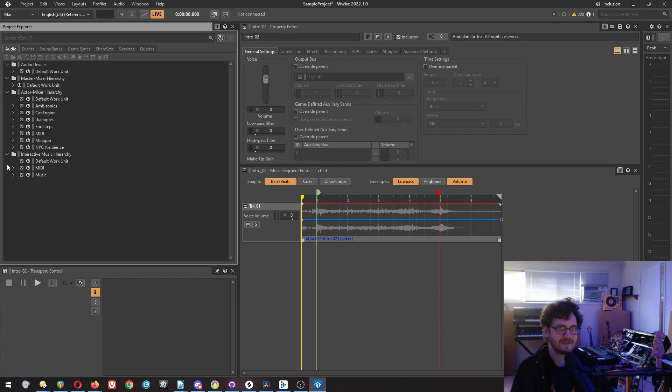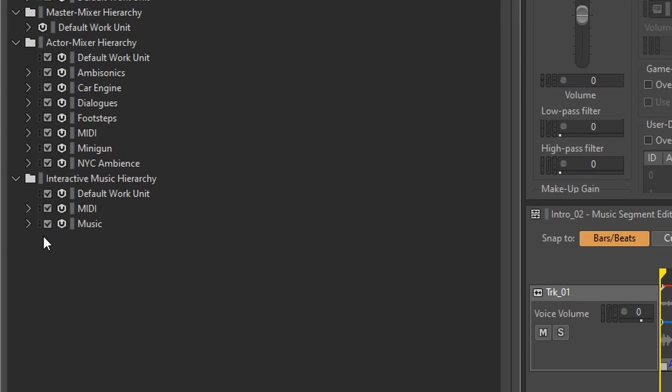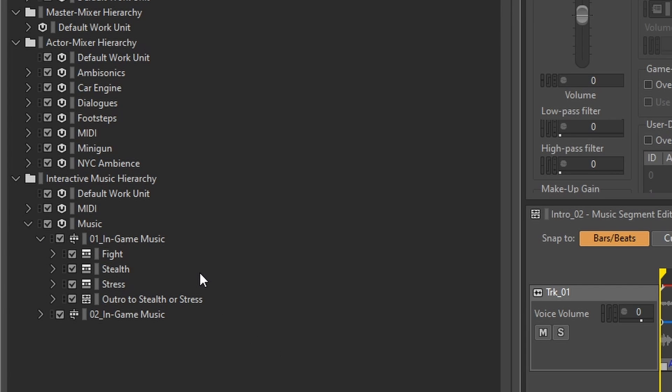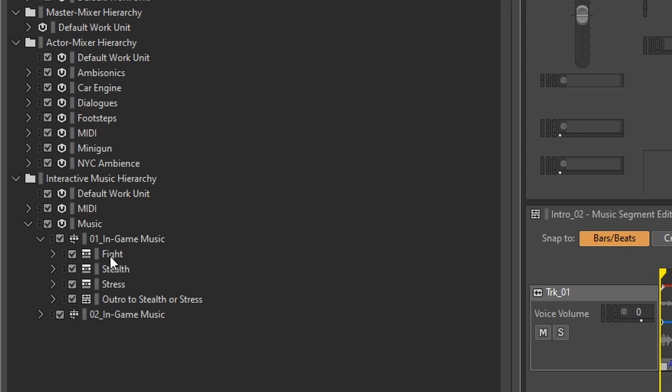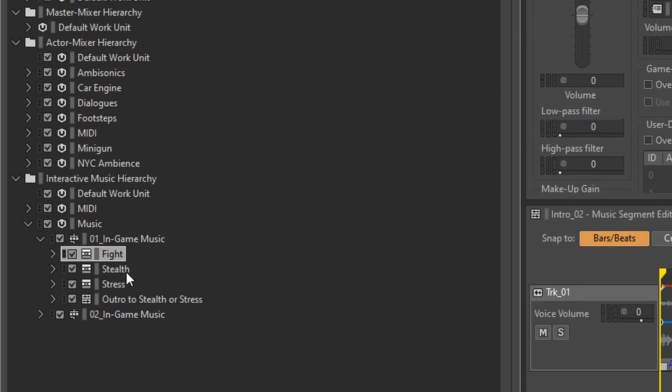So if you open up, you're in the sample project, you open up the interactive music hierarchy, and then we go to music. We go to in-game music. There's one that's set up vertically and one that is set up horizontally. So this is the railroad, and that one is the hamburger.